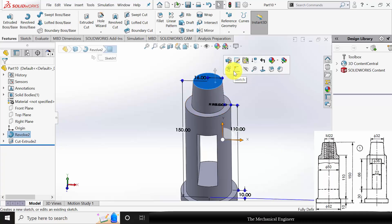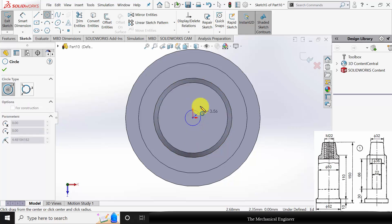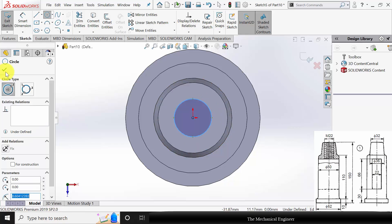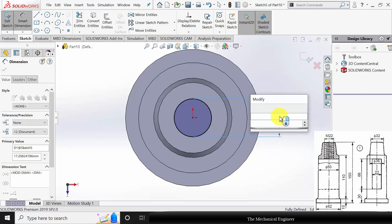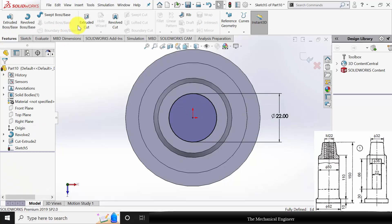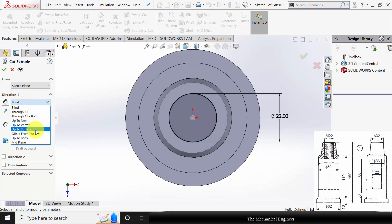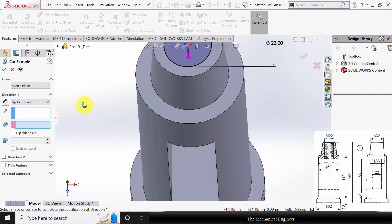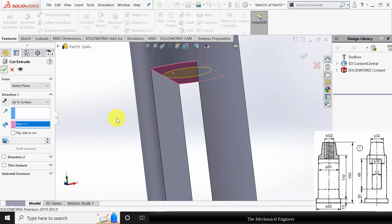Now select the top surface and click Sketch. Draw a circle of 22 mm diameter, as the bolt size is 22. Go to Features, click Extruded Cut, choose Up to Surface, and select the surface. Click OK.